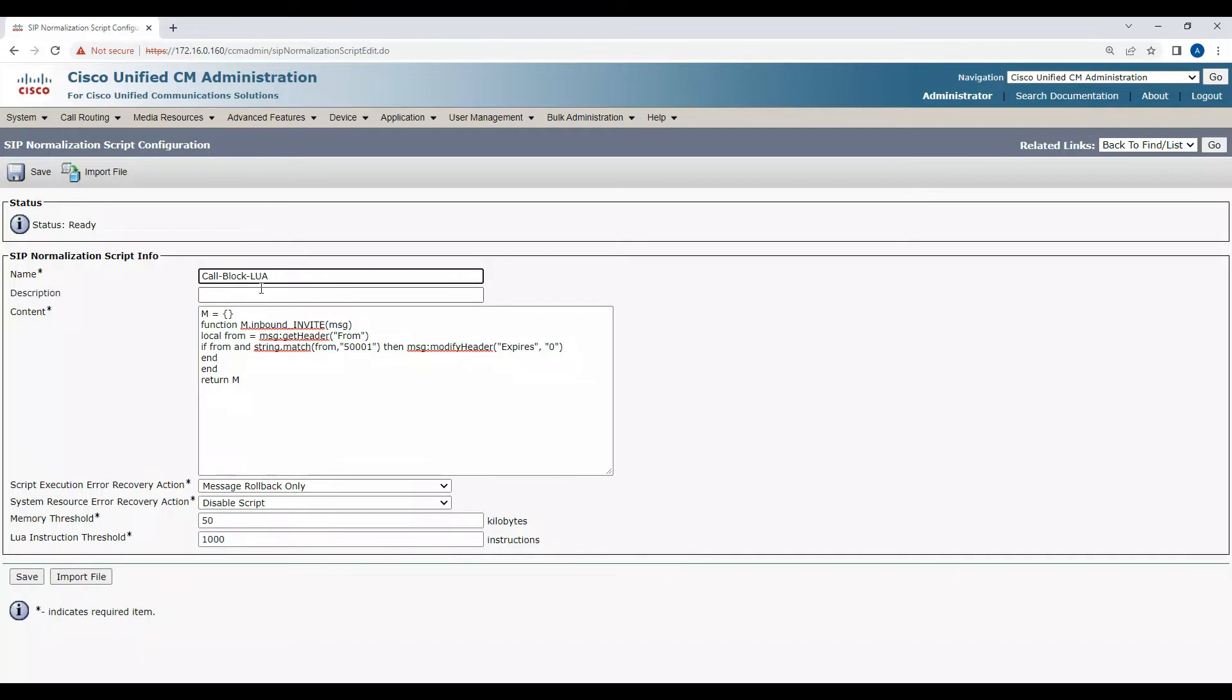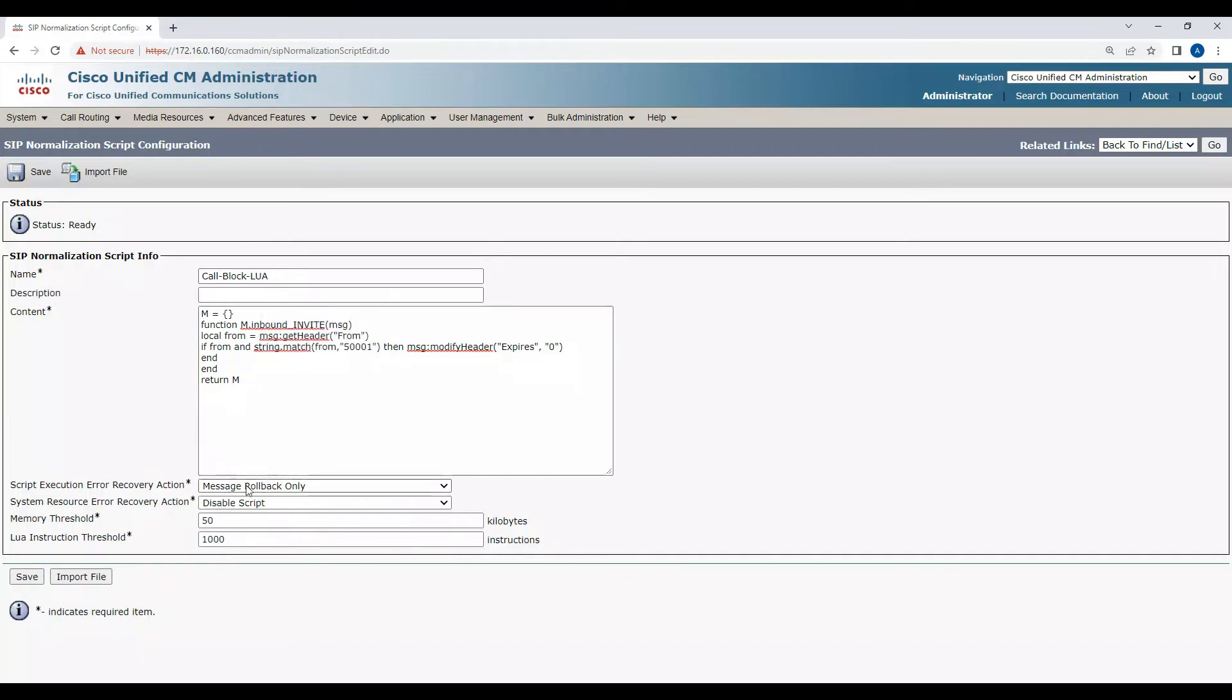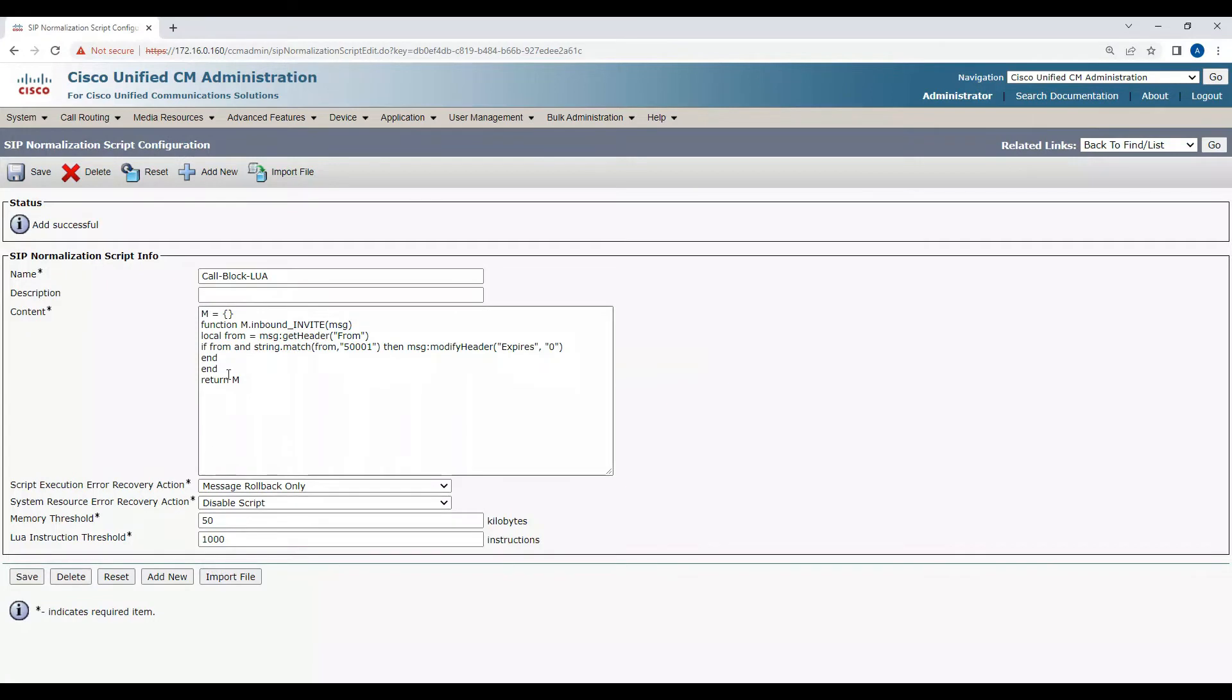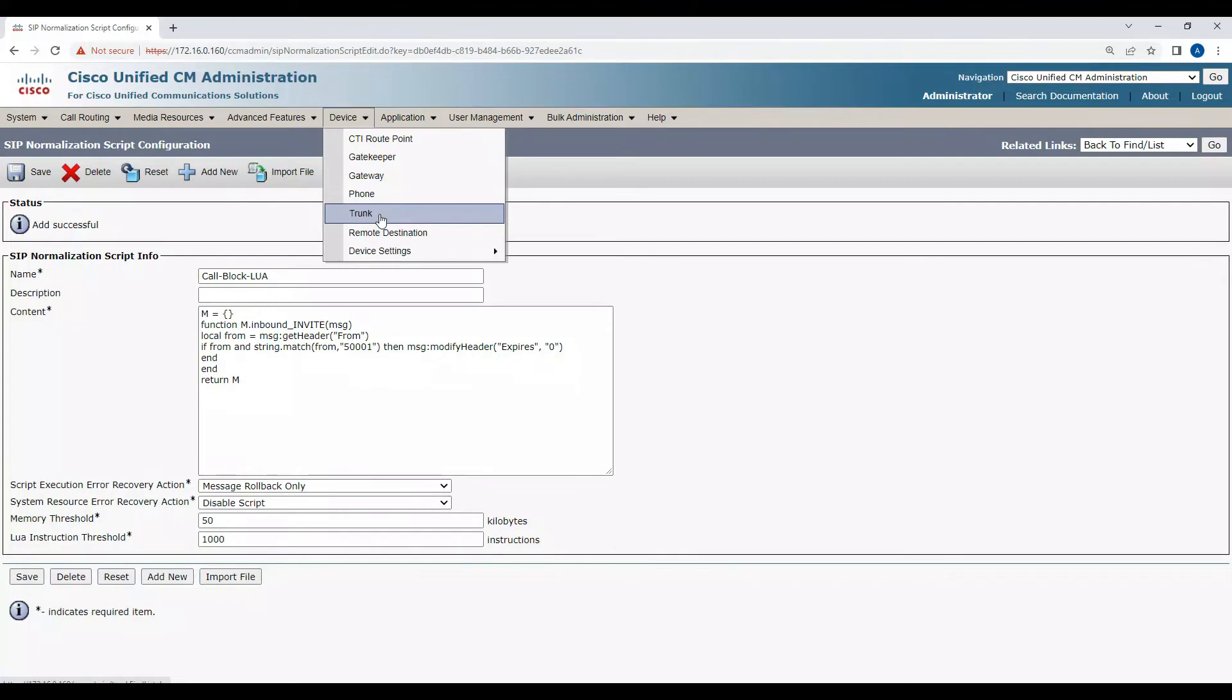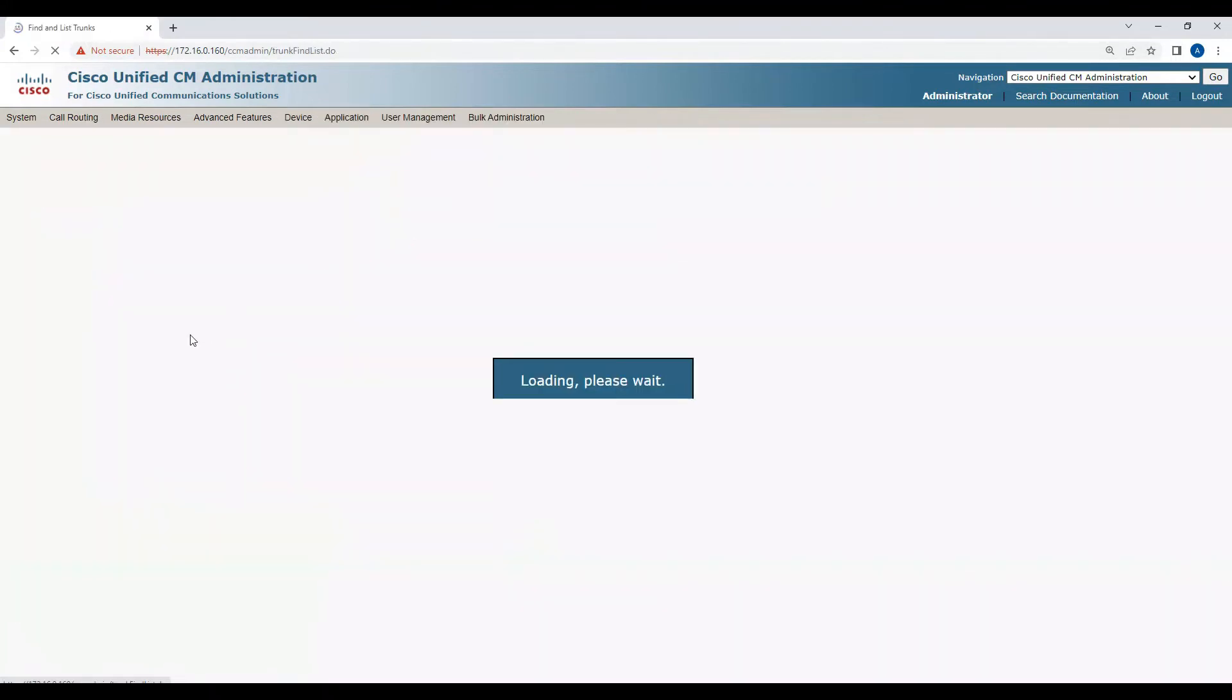I'm not going to modify any of these parameters. I'm going to click on save. As soon as you save this, you have to make sure that you call this Lua script on your trunk level.